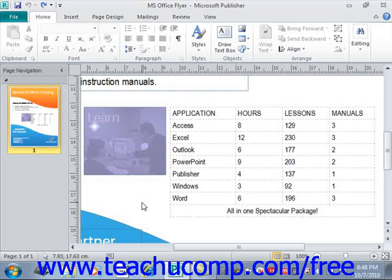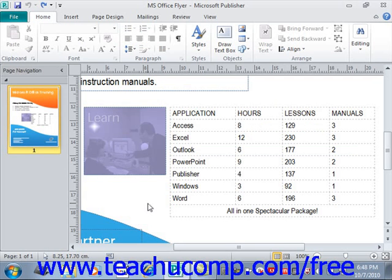You can format the tables that you create in Publisher in order to enhance their appearance. Publisher has many table styles that you can apply to your tables. In addition to these table styles, you can also select individual elements of the table and then apply your own custom formatting if desired.